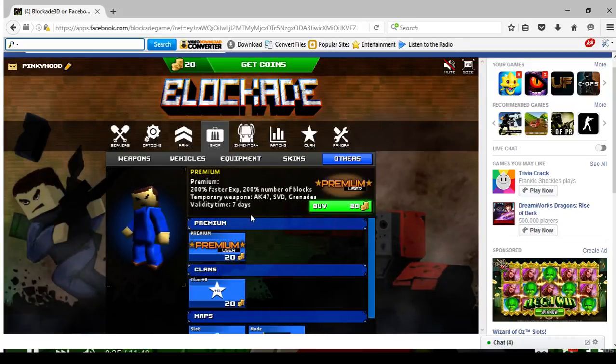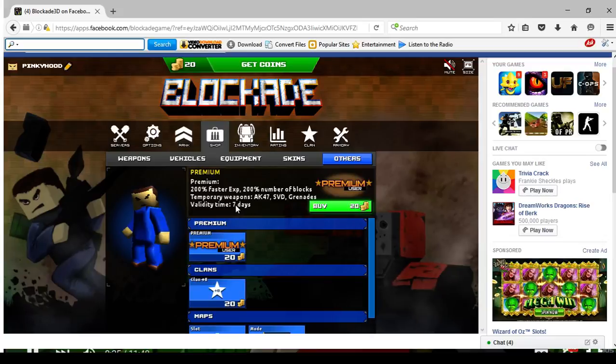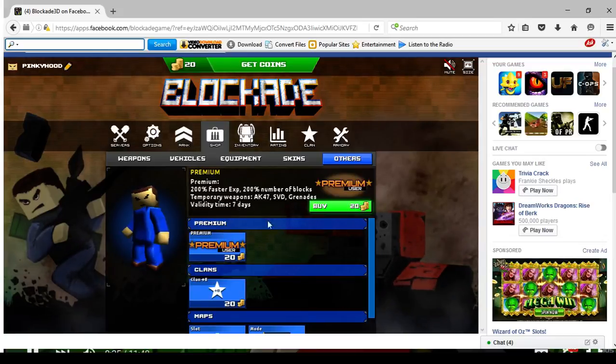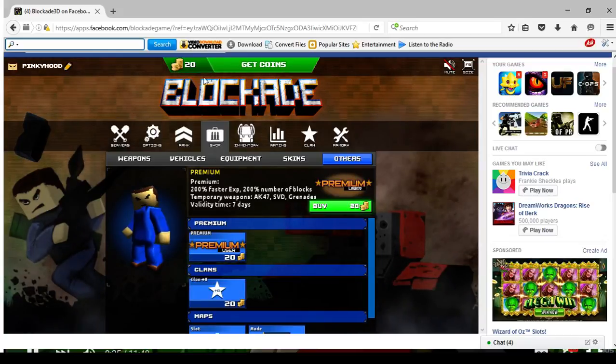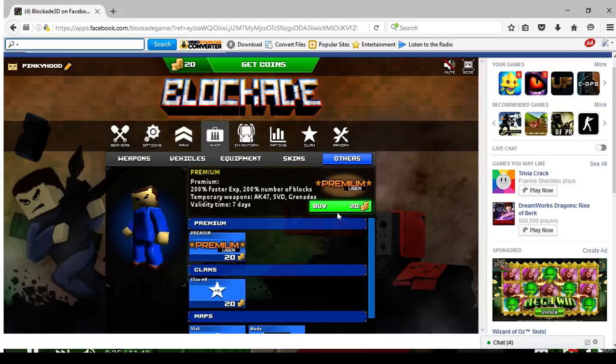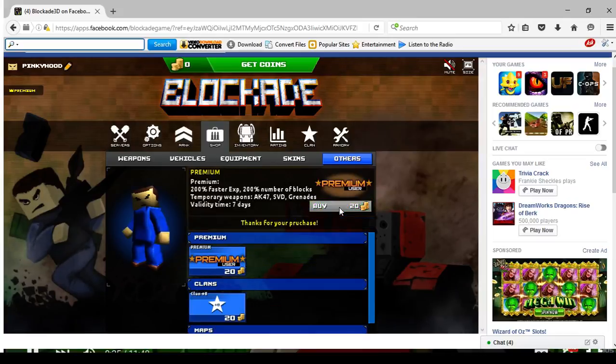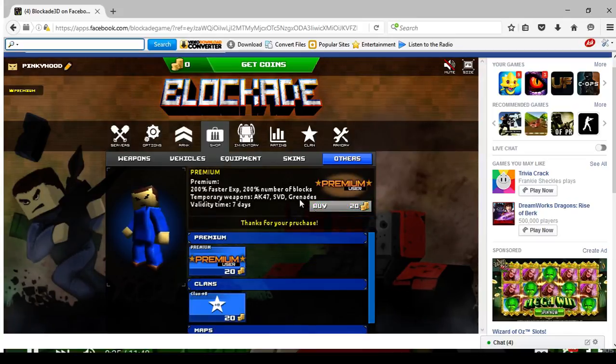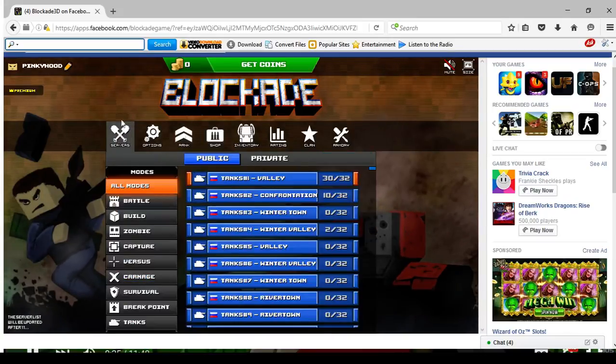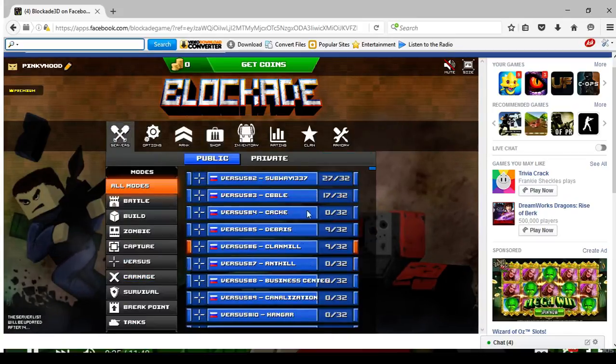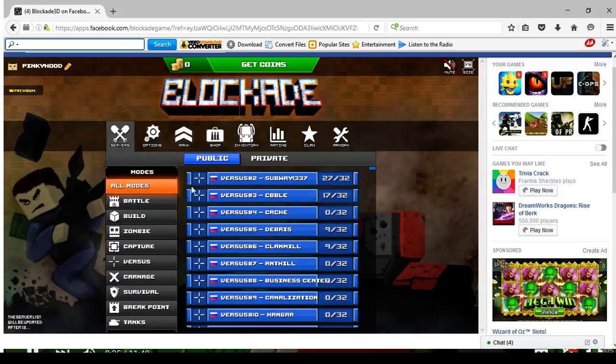Oh wait, I don't think this is permanent cause it says 7 days, but I don't really know if it's permanent. But you get 20 coins, so I would buy this. And there you go, I'm premium now.